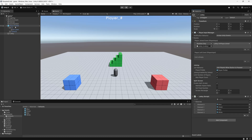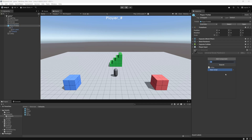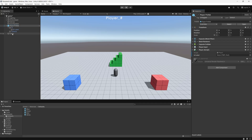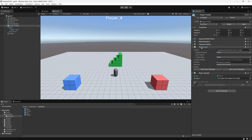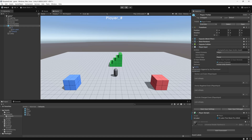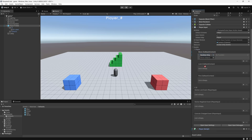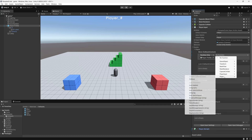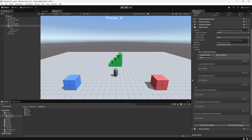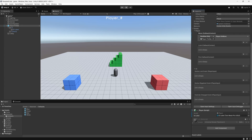Next we set up the player component. On the player prefab, we add the Player component and reference the ID label from the UI. Then we expand the Player Input component, go to Events > Player > Move, drag and drop the player component, and select the dynamic CallbackContext OnMove method. That completes the editor setup.